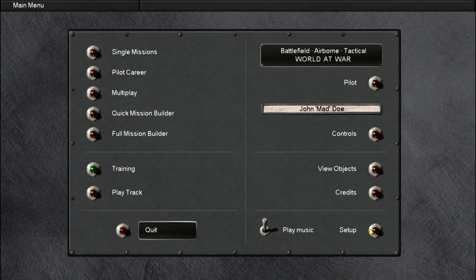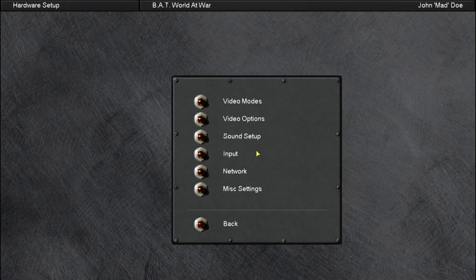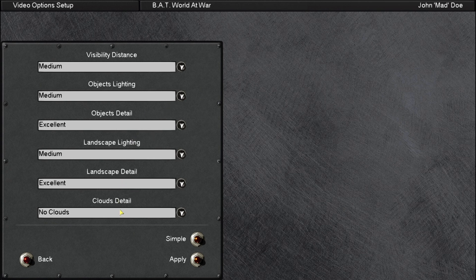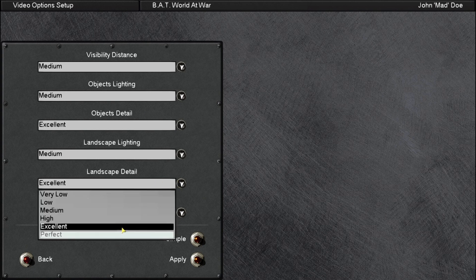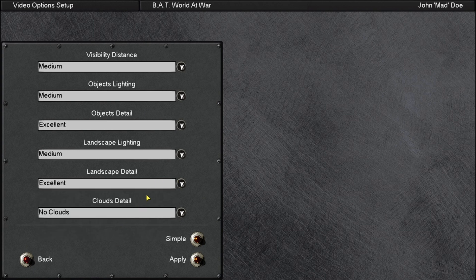Before flying a mission, I went into the game's video option setup. I turned clouds off — you'll still have background clouds. Landscape detail: excellent. Objects: excellent. Everything else I turned down to medium. We're still going to have some good looks and good effects.